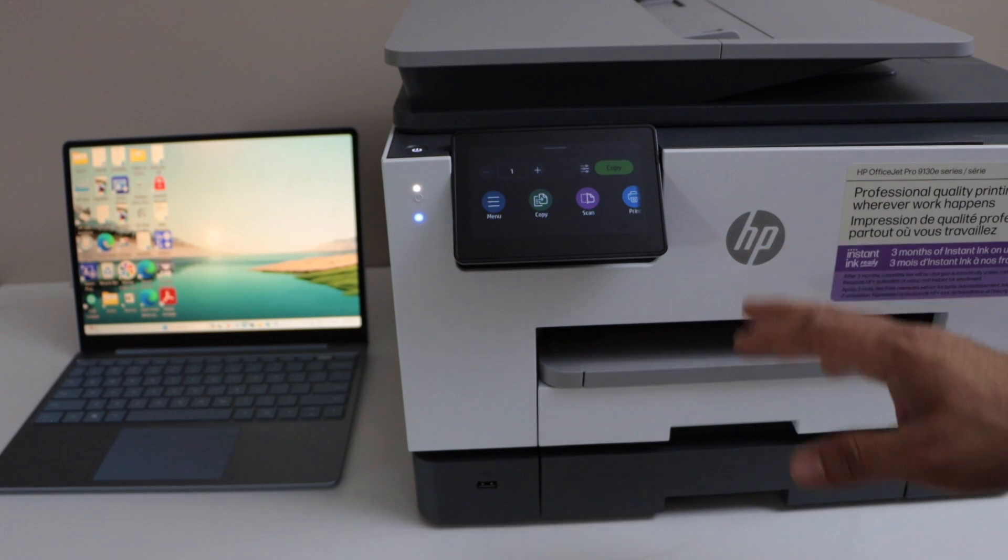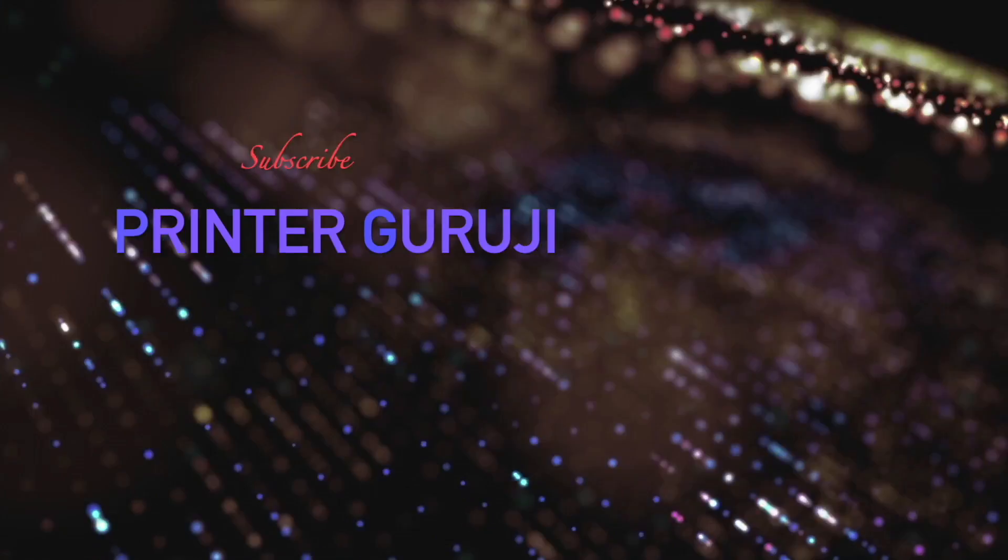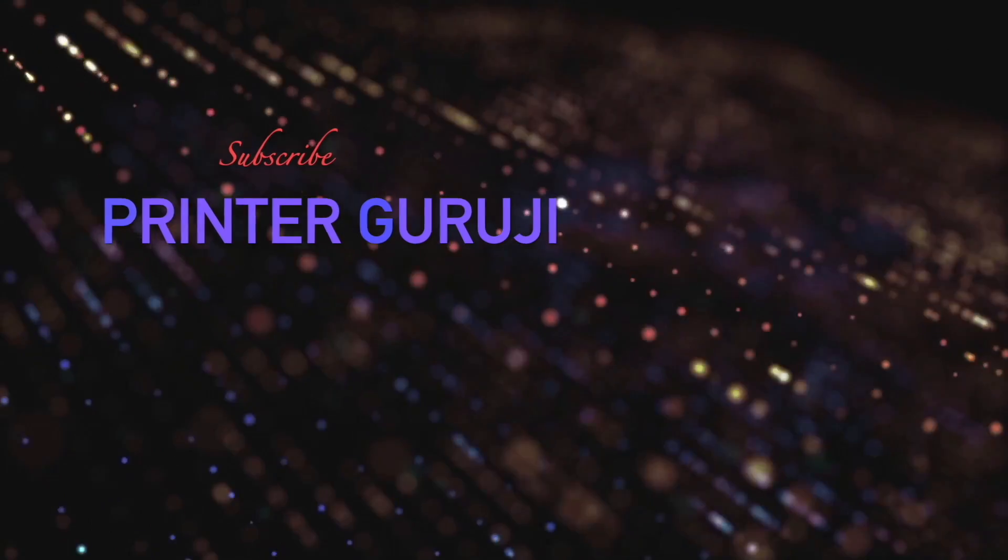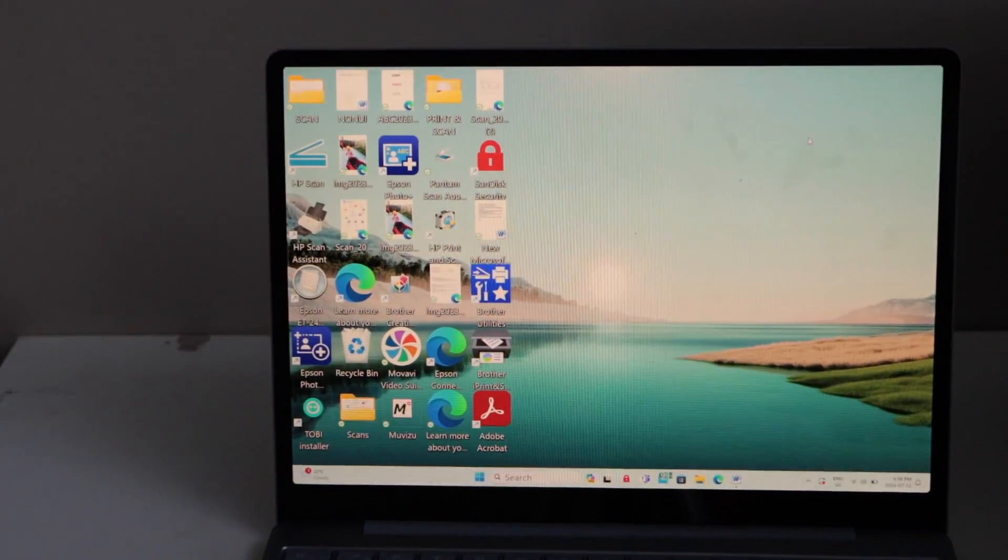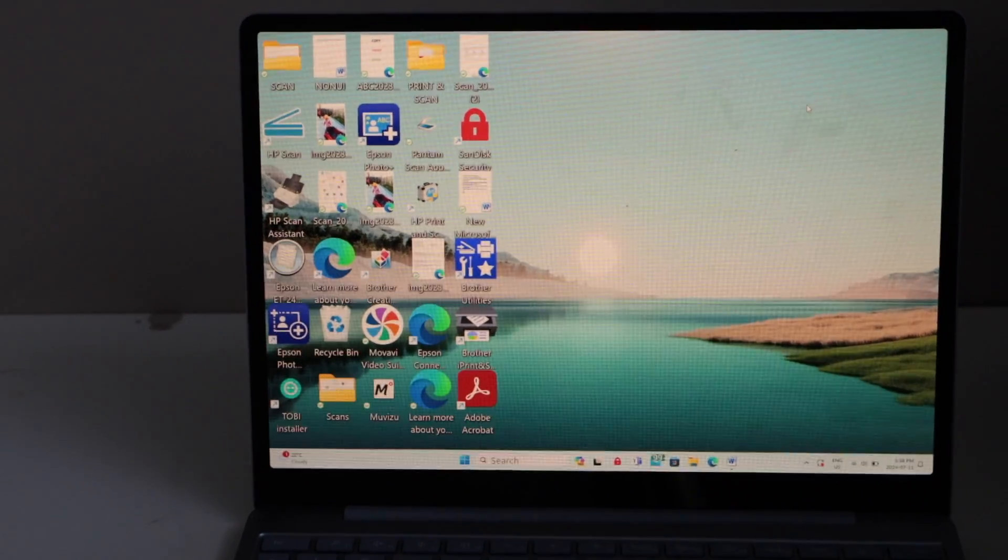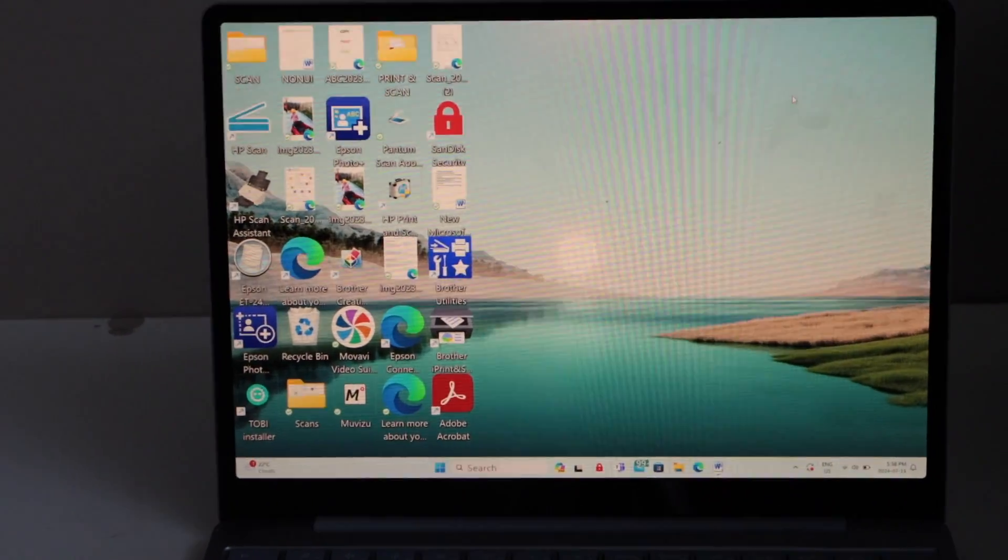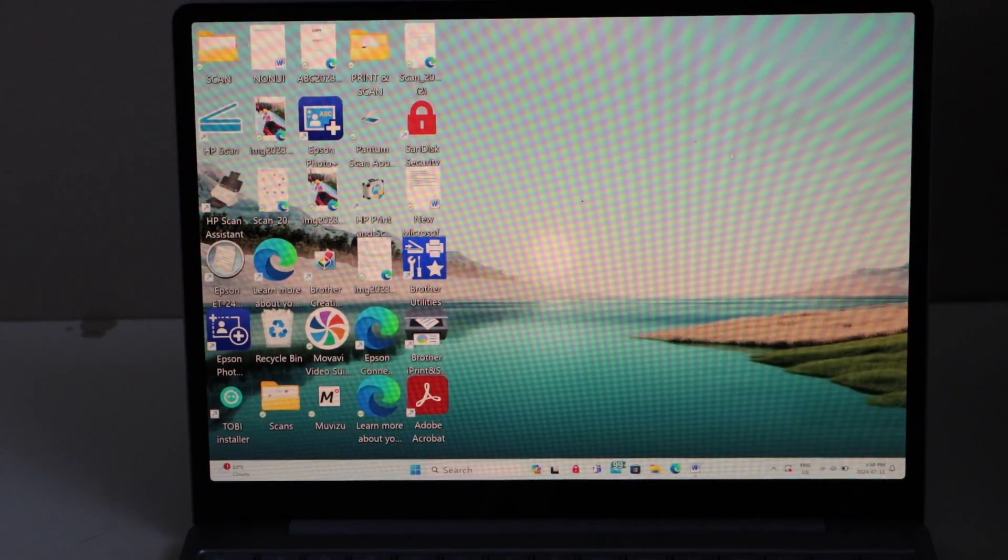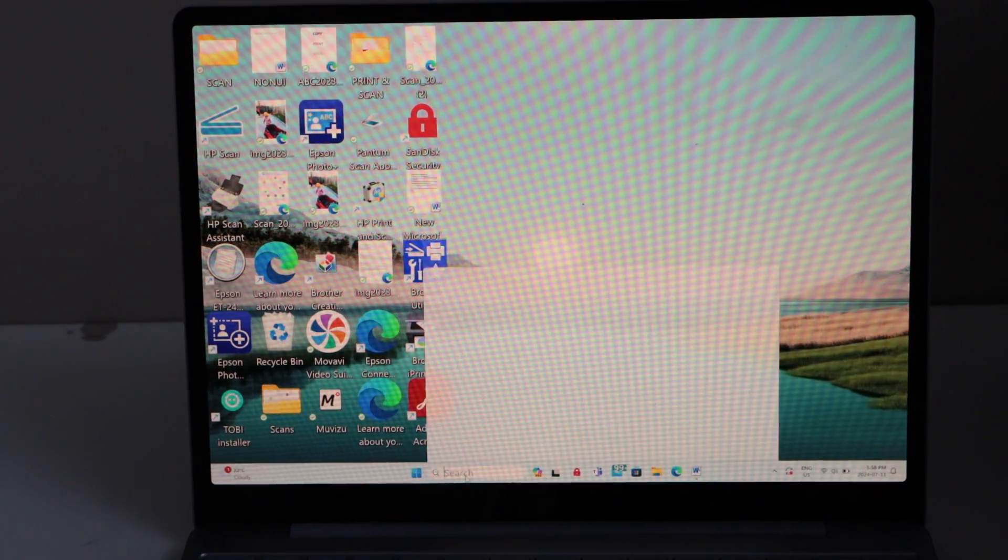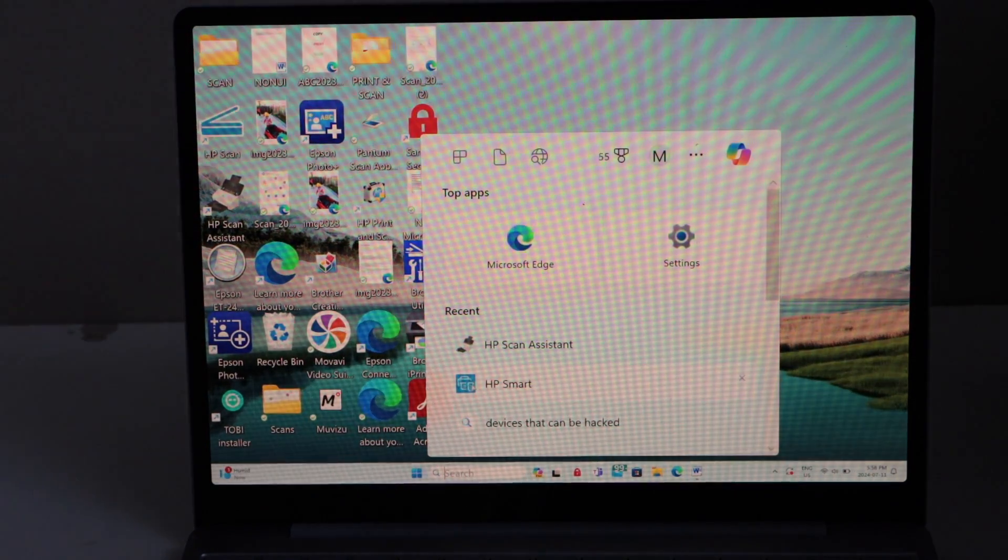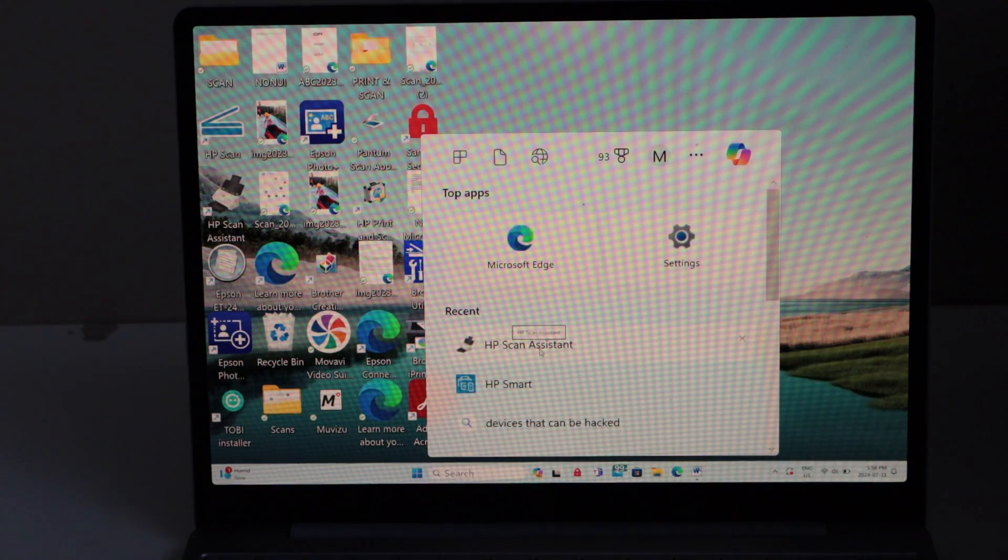You have to download the HP Scan Assistant software. I have already installed it, so go to the search section and type in HP Scan Assistant.